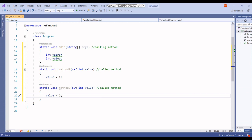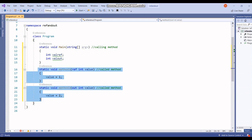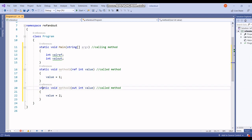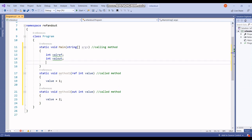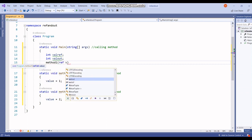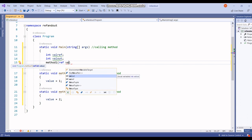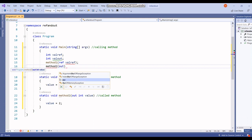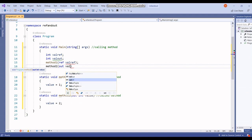So we have defined two methods. The first method accepts ref and I am setting the value as one inside it. The second method — method two — accepts out and I am setting the value as two. Now inside void main, method one will accept the first variable using ref, and method two will accept the second variable using out.